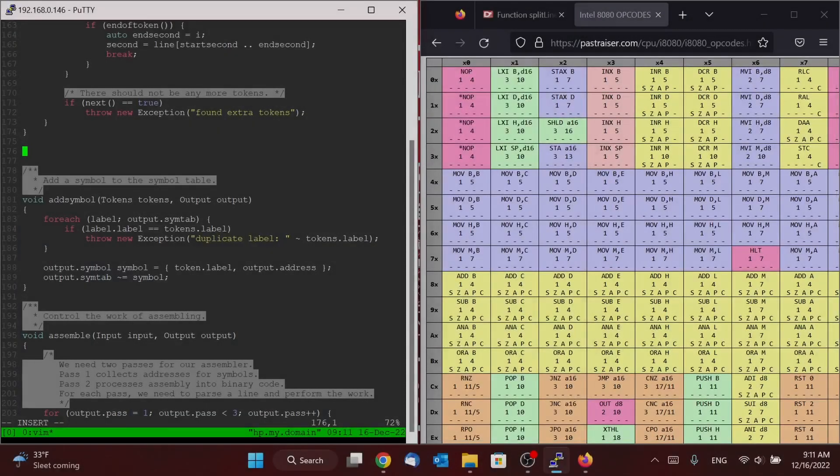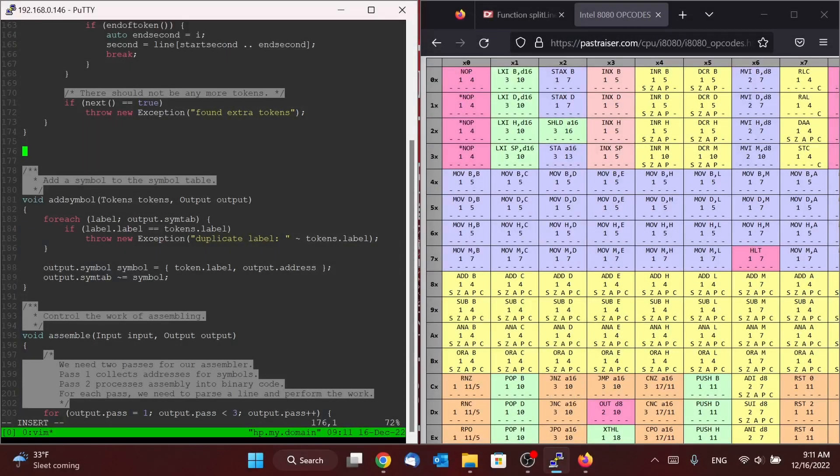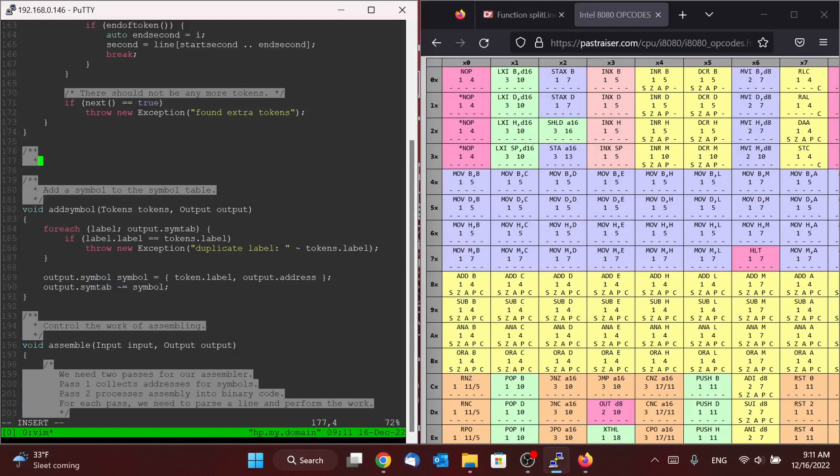Welcome to part seven of our workshop. So this is where the fun begins. We're actually now going to do the work of taking our tokens, figuring out what it all means, and beginning to output the actual binary that will be the actual executable that we can then run either on our CPU or in our emulator like I have here.